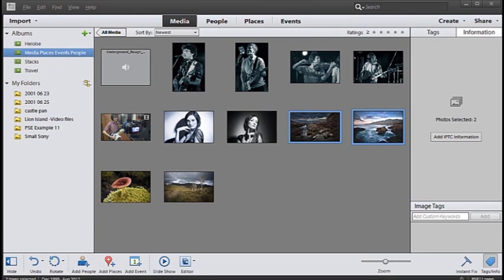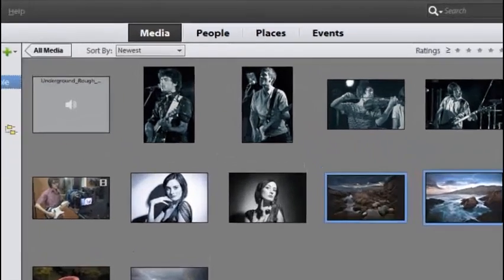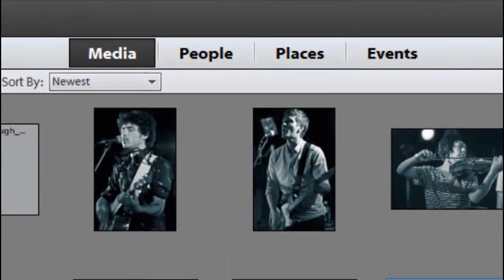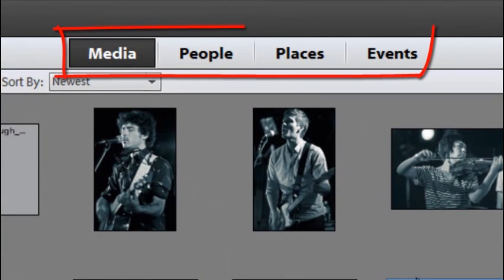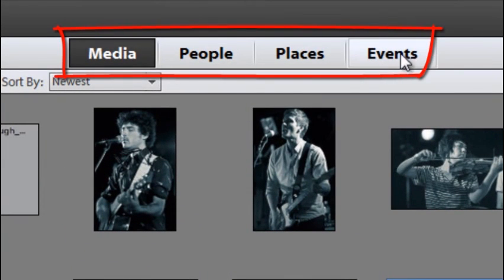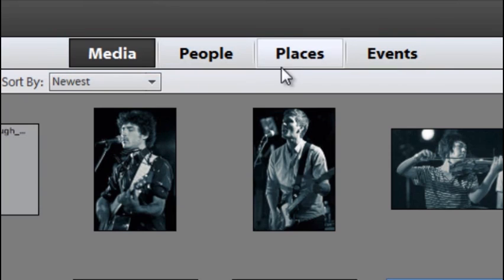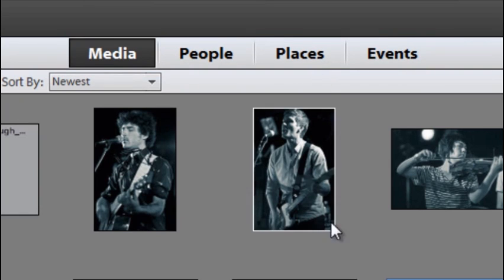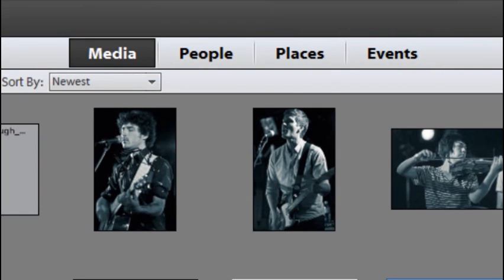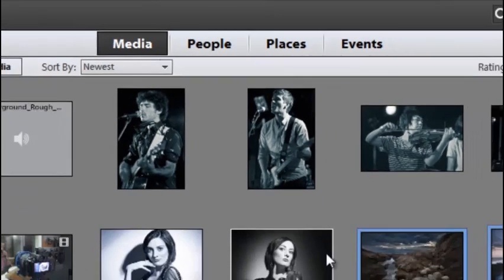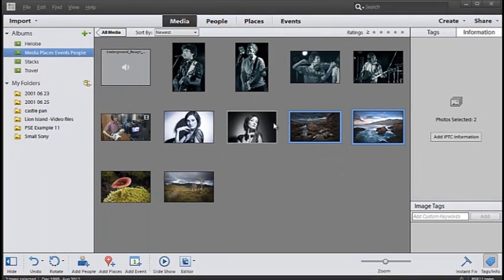You've probably already noticed that when you've opened up the Organizer workspace we have four new modes across the top of the screen here. These modes are different ways that we can view our images. It's a way that Photoshop Elements can help us get to our images, get to the very images that we want to see more quickly and more easily.